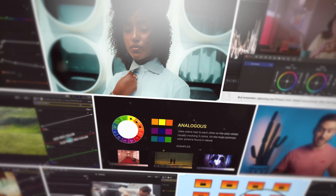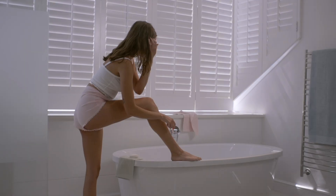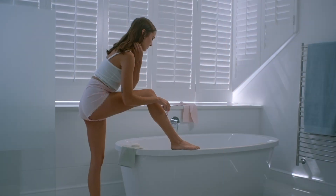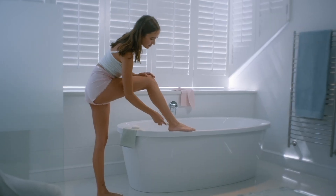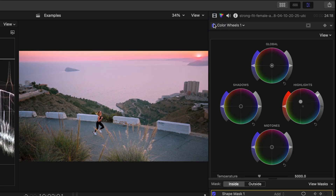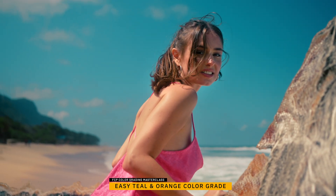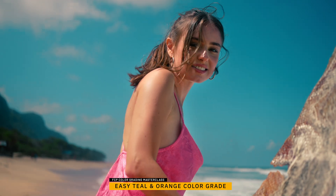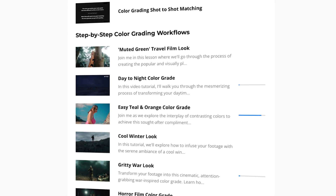I designed this masterclass to be a fun and complete journey into color correction and grading for Final Cut Pro users. It is packed with lessons on color theory, mastering your video scopes and tools in the software, color correction secrets, step-by-step color grading walkthroughs, and a ton more.